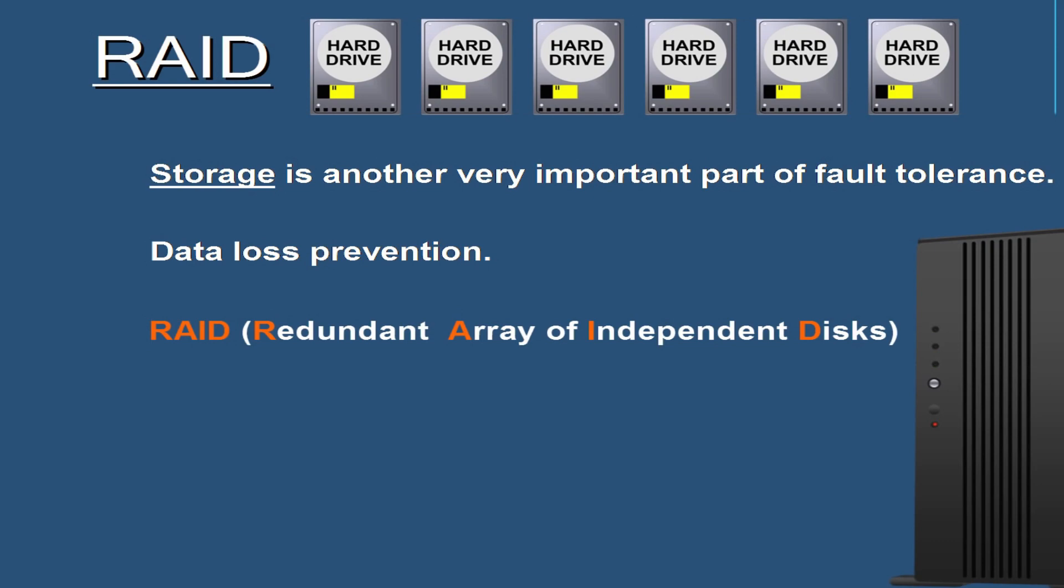RAID stands for Redundant Array of Inexpensive Disks, and today I'm going to talk about RAID 0 and RAID 1. I actually have both RAID 1 and 0 configured in this computer right now, and I'm going to show it to you in a second.